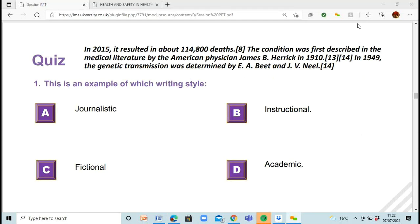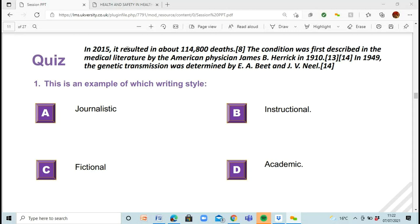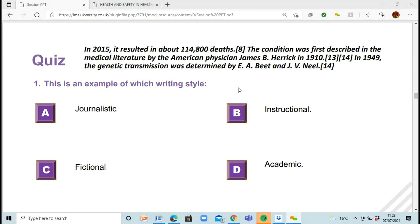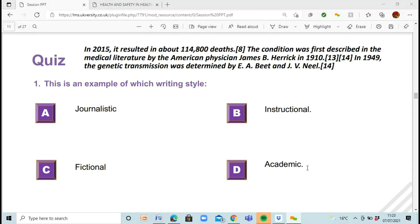Now I'm going to read some examples and ask you to identify the writing style. Question one: 'In 2015, it resulted in about 114,800 deaths. The condition was first described in the medical literature by the American physician James B. Herrick in 1910. In 1949, the genetic transmission was determined by EAB and J.V. Neal.' Is this journalistic, instructional, fictional, or academic?